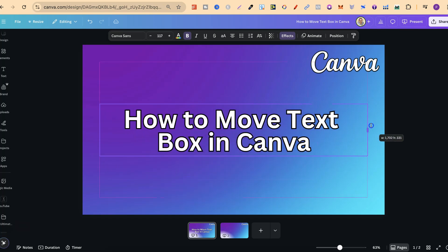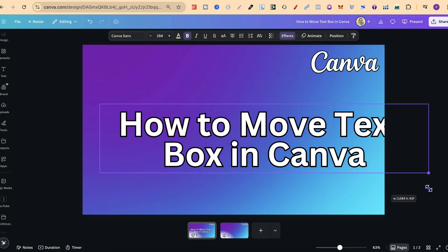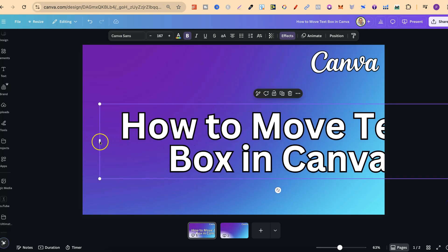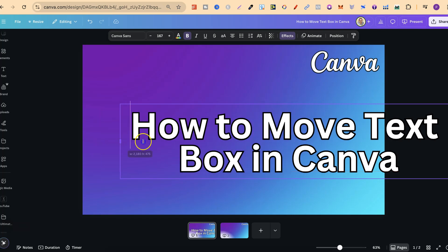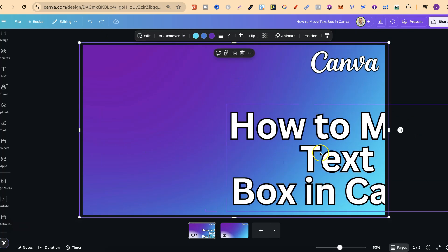And we can also click onto the corner of this text box to enlarge that text as well, just like that.